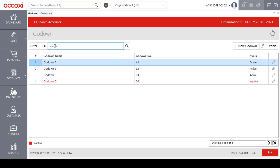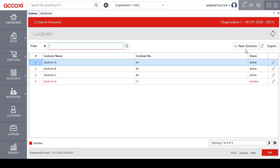Next to the filter option is a search bar, which allows the user to search for a godown name and access a particular set of data. Next is the add new godown option, which allows the user to create a new godown — clicking it opens a new godown form. Next to the add new option is the export option, which lets the user export the complete godown data to Excel format.